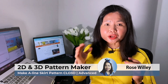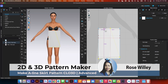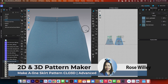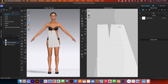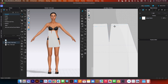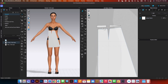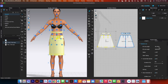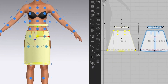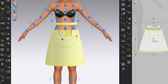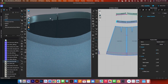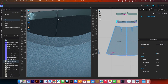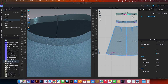By the end of this course, you will be able to draft a basic A-line skirt with an invisible zipper using custom measurements and Clo3D. In addition, I will share with you easy and effective ways to draft this pattern. Then we will sew and fit the skirt onto the avatar. I will also share tips and tricks to achieve the most realistic look for this skirt.